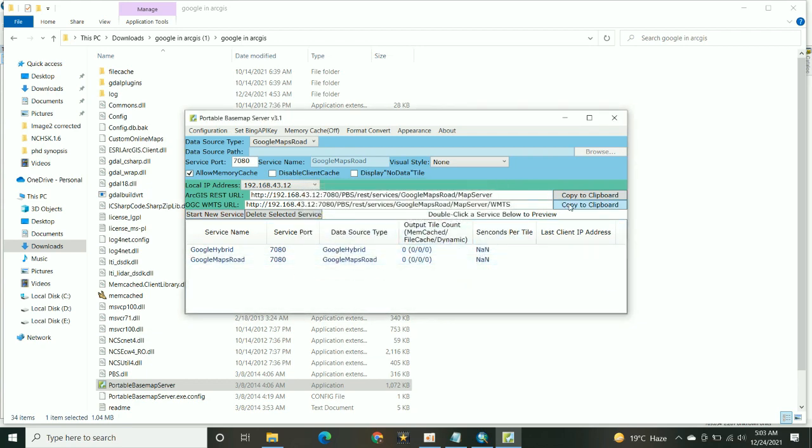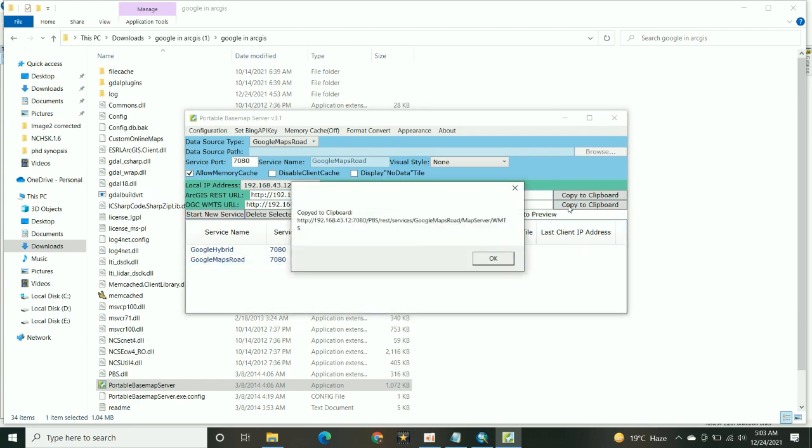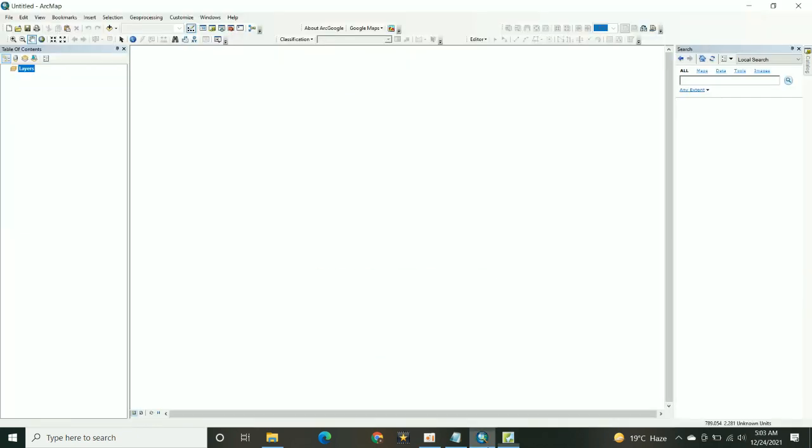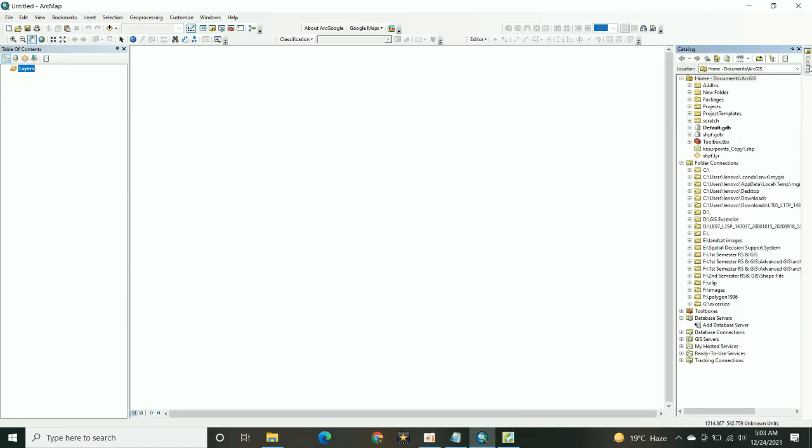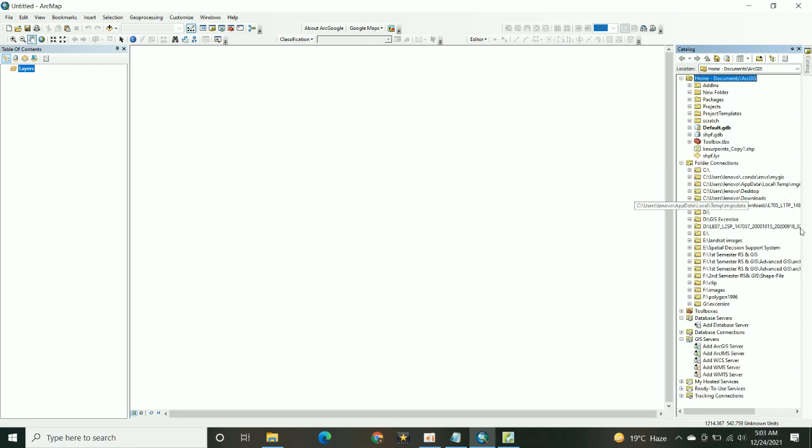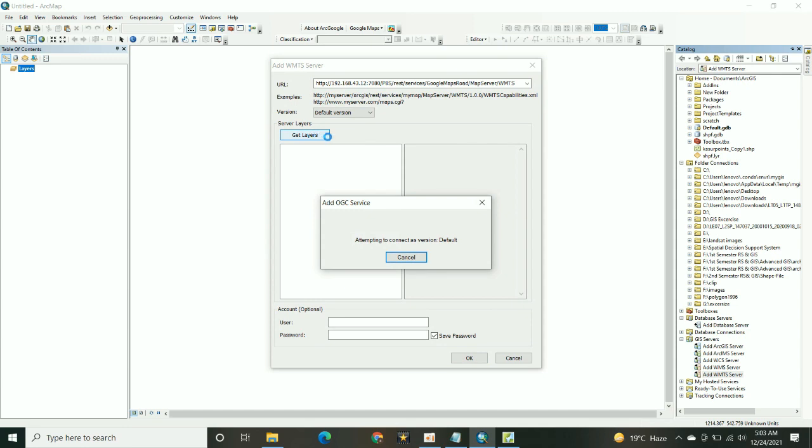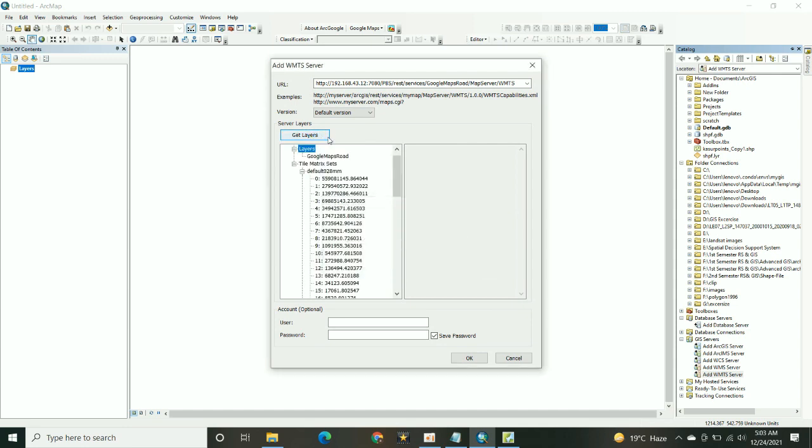Click on copy to clipboard. Open the catalog box and in the drop down menu there is a heading available, GIS server. Drop down it and then add WMTS server, paste the URL over here, then download the layers.